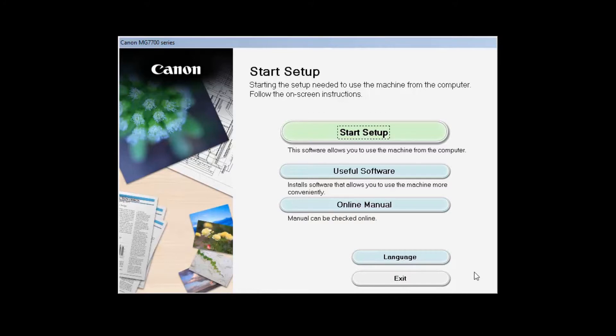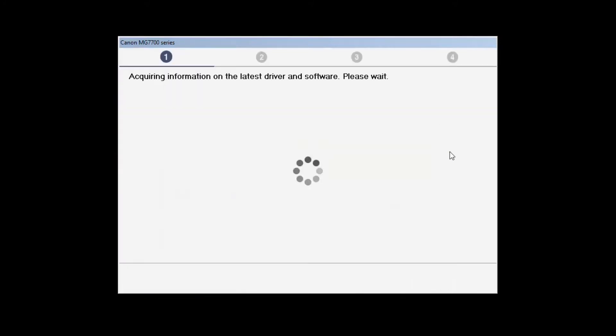Click on Start Setup. The installation program will attempt to acquire information about the latest drivers and software updates. This may take a few minutes.